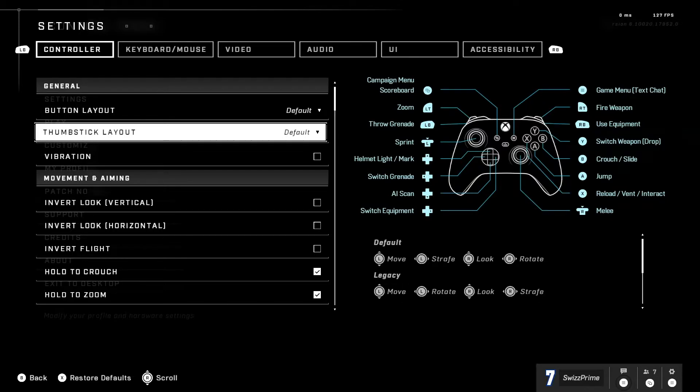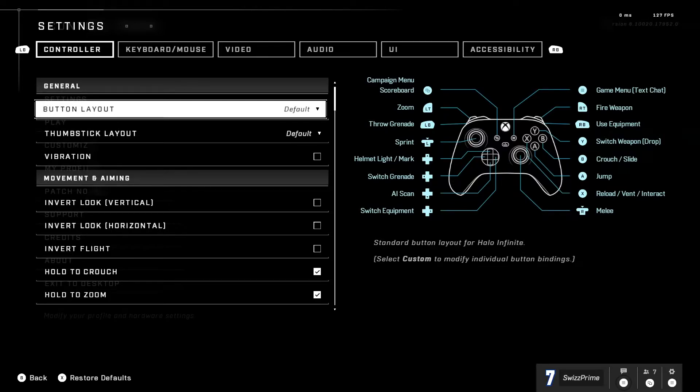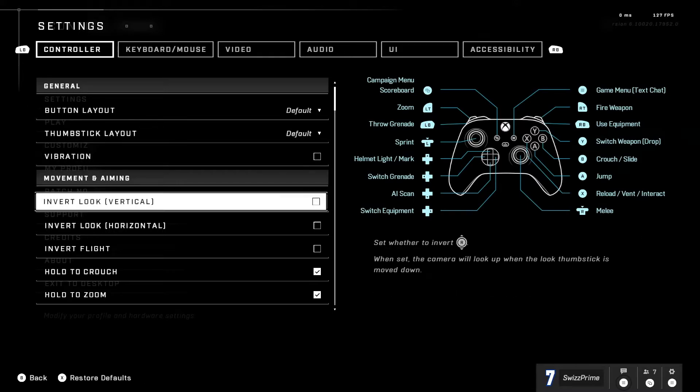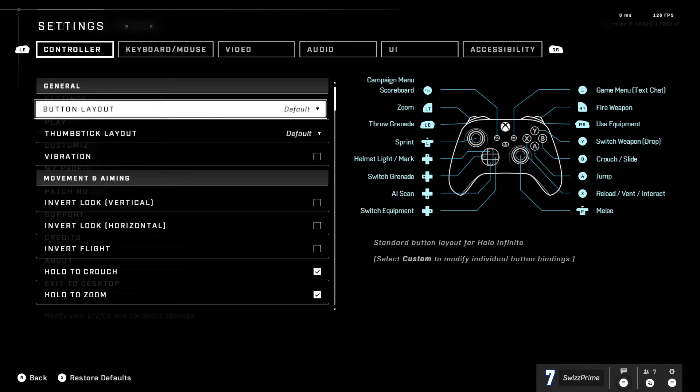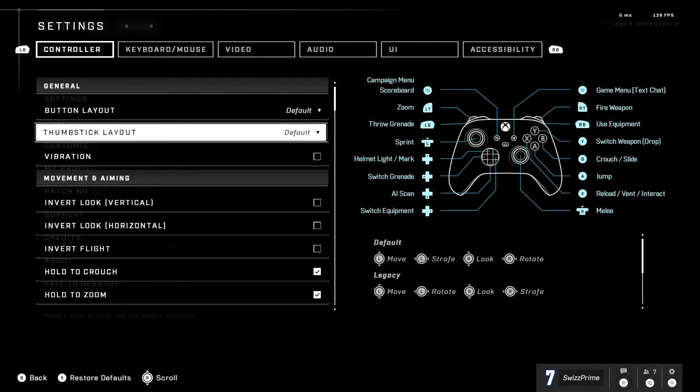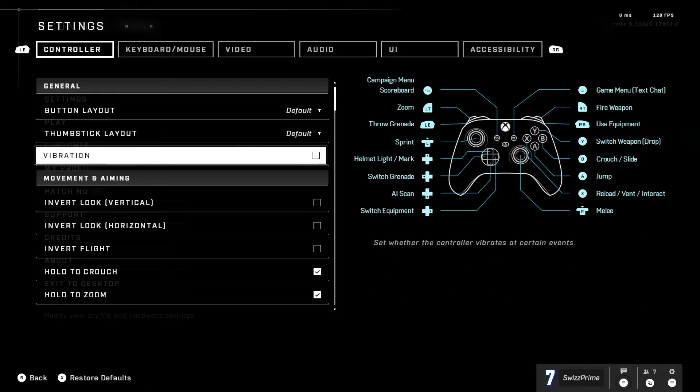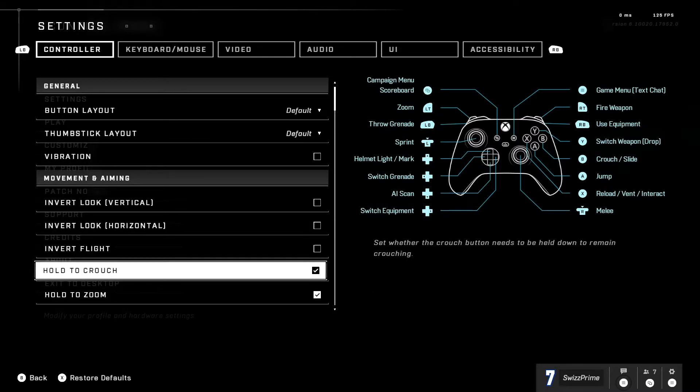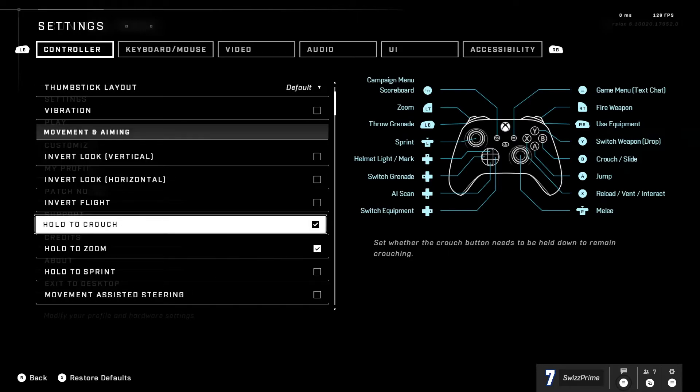So let's go ahead and go into it. Button layout and thumbstick layout has pretty much been the same. I've been just kind of playing on default just because it's whatever, just most of it's like modern controls.